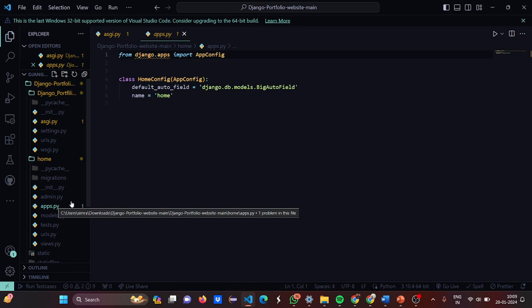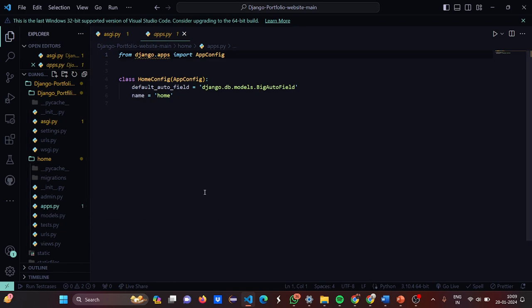Now let's move to apps.py. In apps.py, from django.apps we have imported AppConfig. The AppConfig has the auto field set as models.BigAutoField, and the name is set as home.